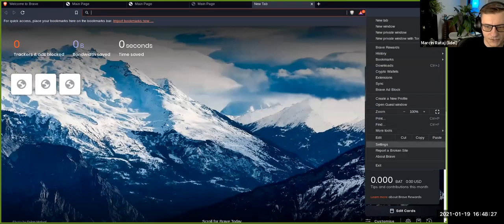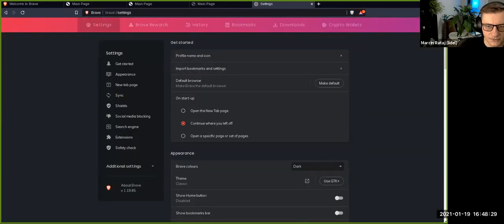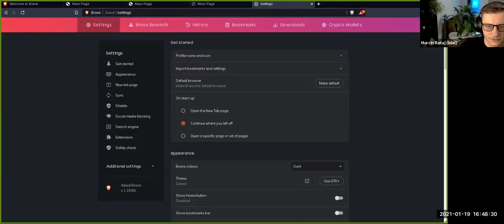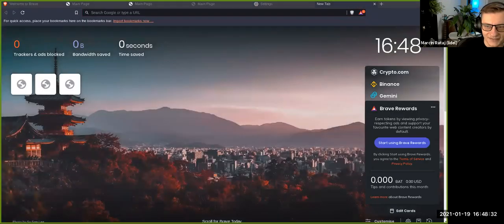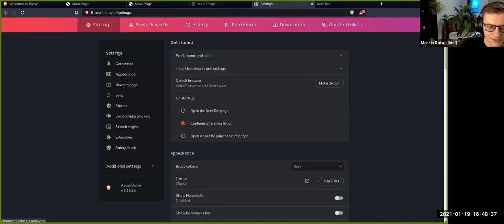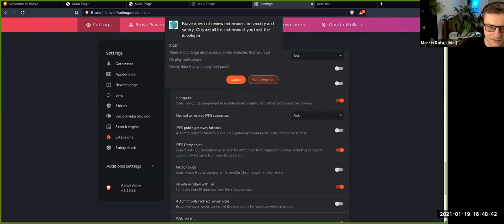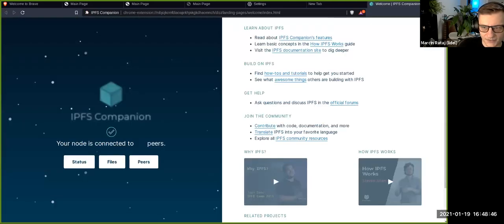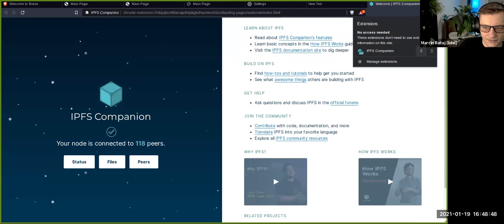But I will not do that. Instead, I will show you a much easier onboarding. So you go to settings and you go to extensions and you enable IPFS Companion. It takes a moment but here Companion is installed.